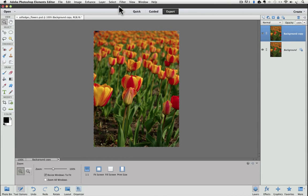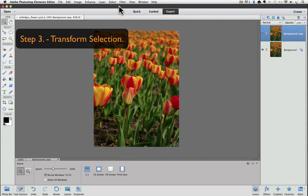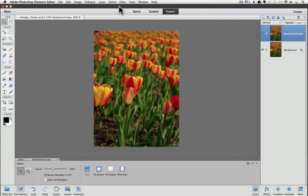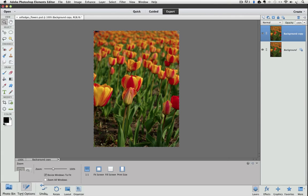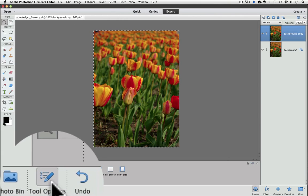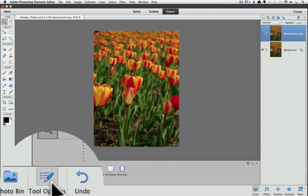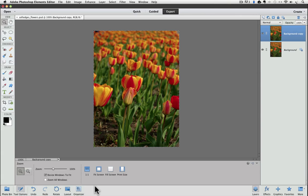The next step is to transform our selection. In this step we're going to tell Elements how far from the edge we want our fade to begin. But first, look way down in the lower left of your screen. Make sure that Tool Options is active. You can tell if it's active because it will have a light gray box around it.